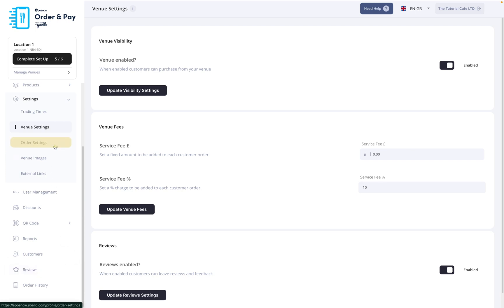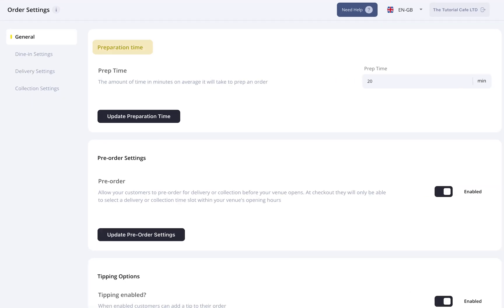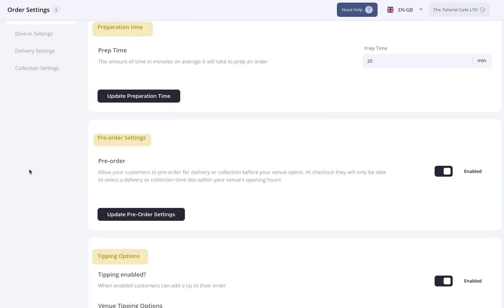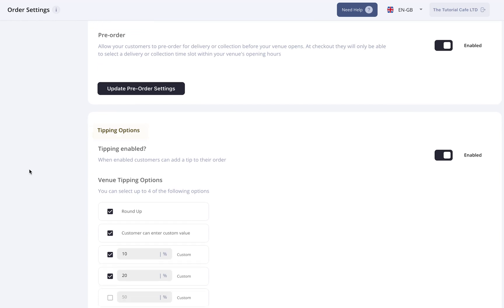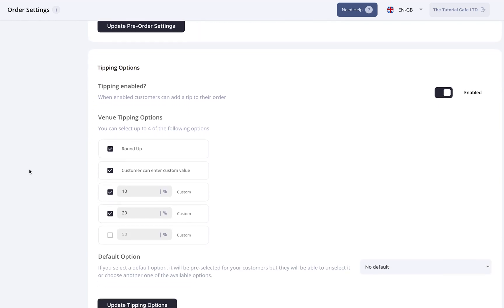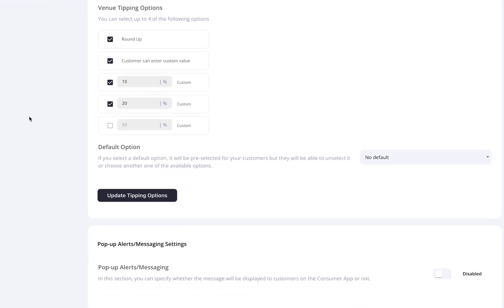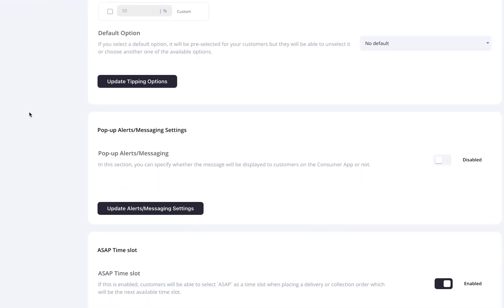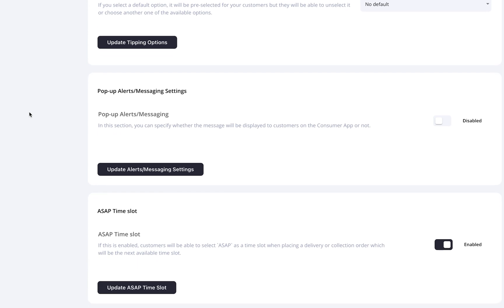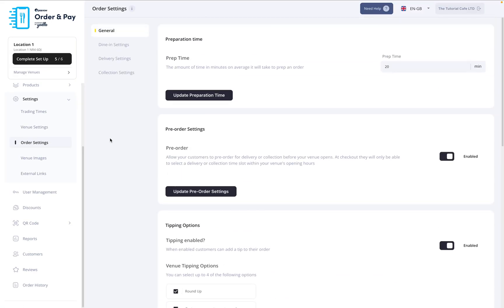Now select Order Settings. Here, you can define your prep time, enable pre-orders, and set up tipping options with up to four different choices. You can control pop-up messages for delivery customers and set as soon as possible time slots for customer deliveries or collections.